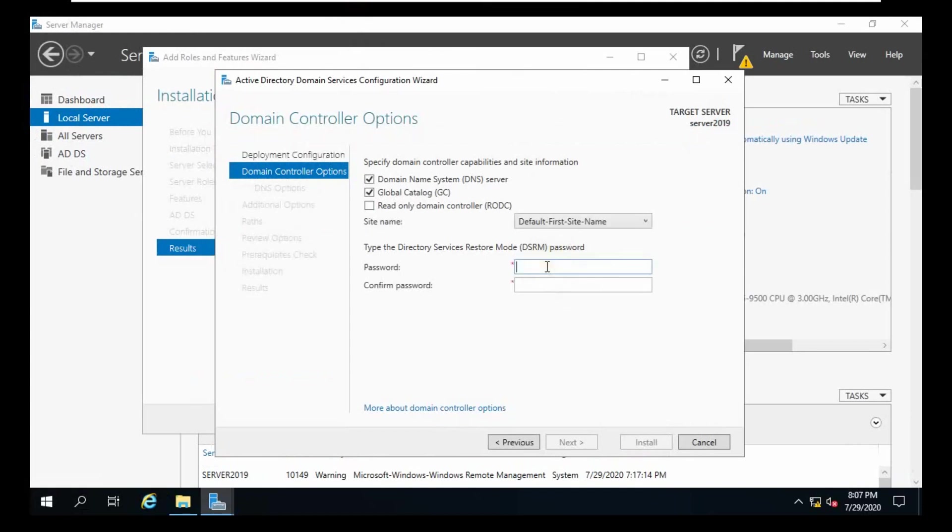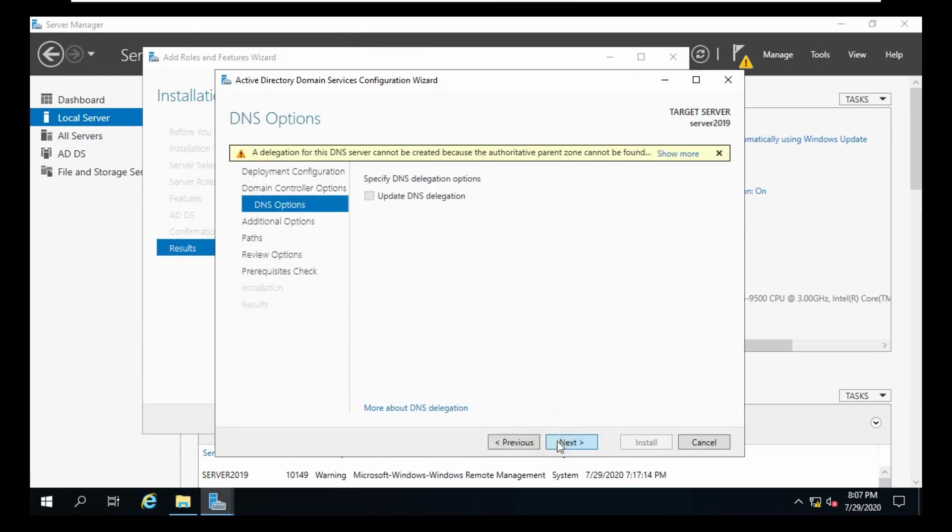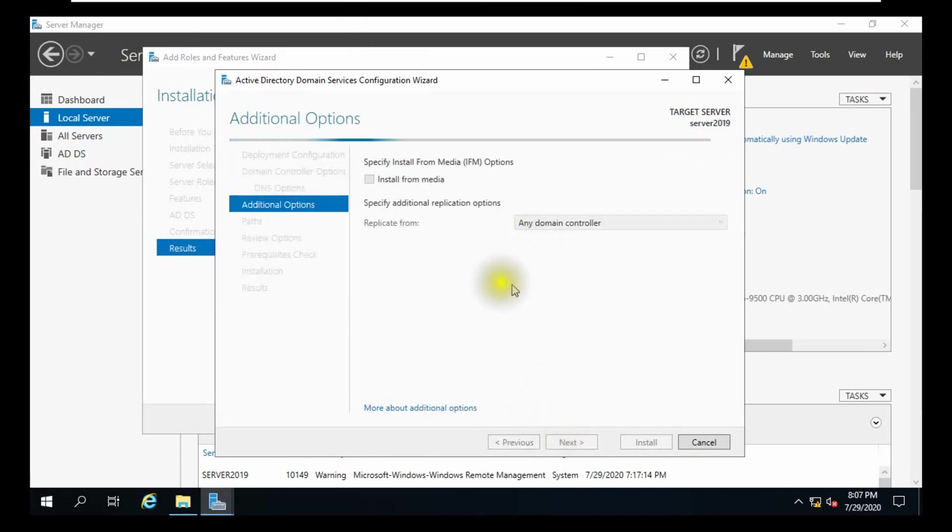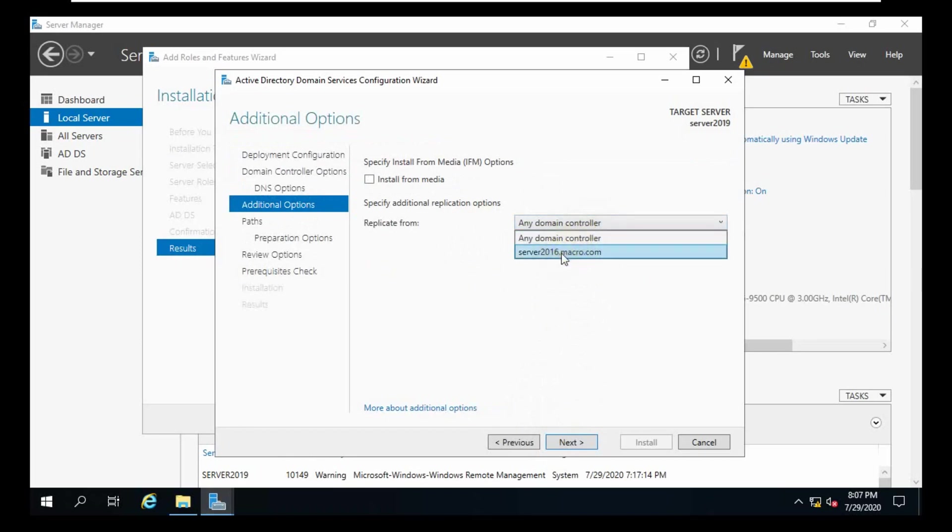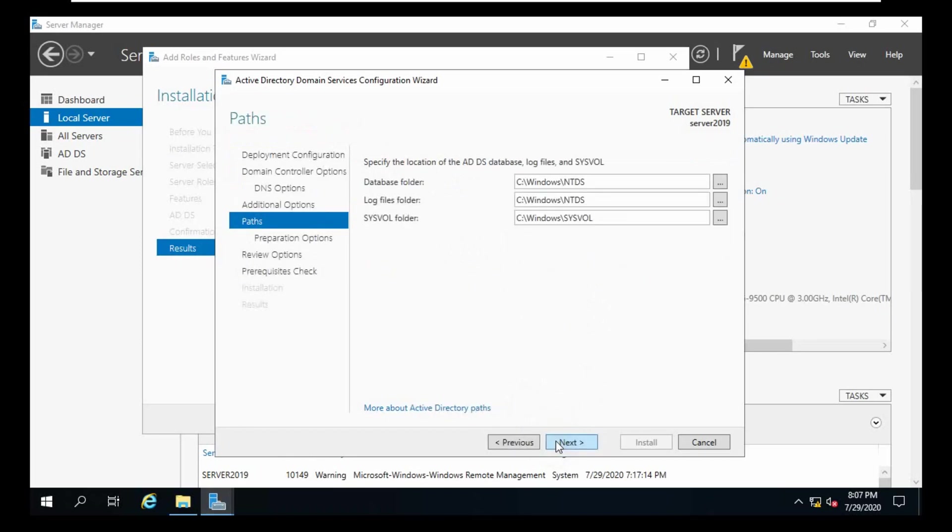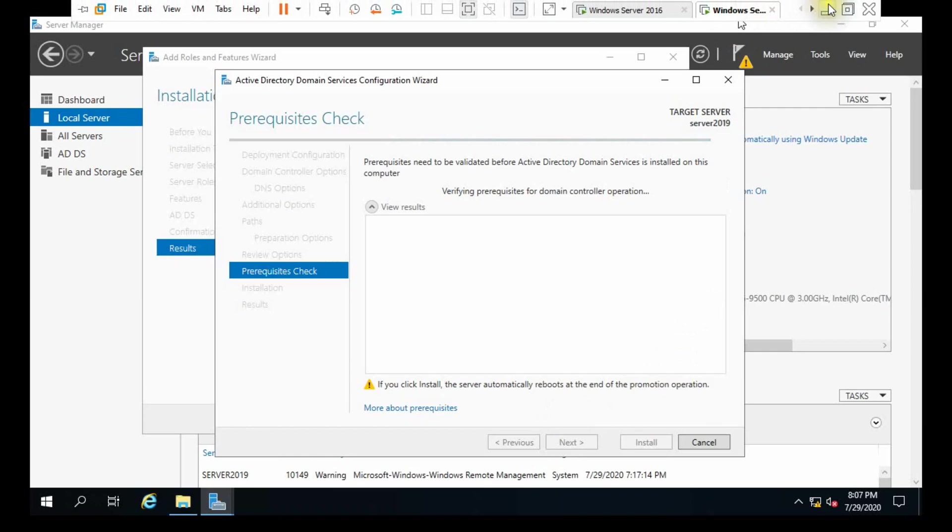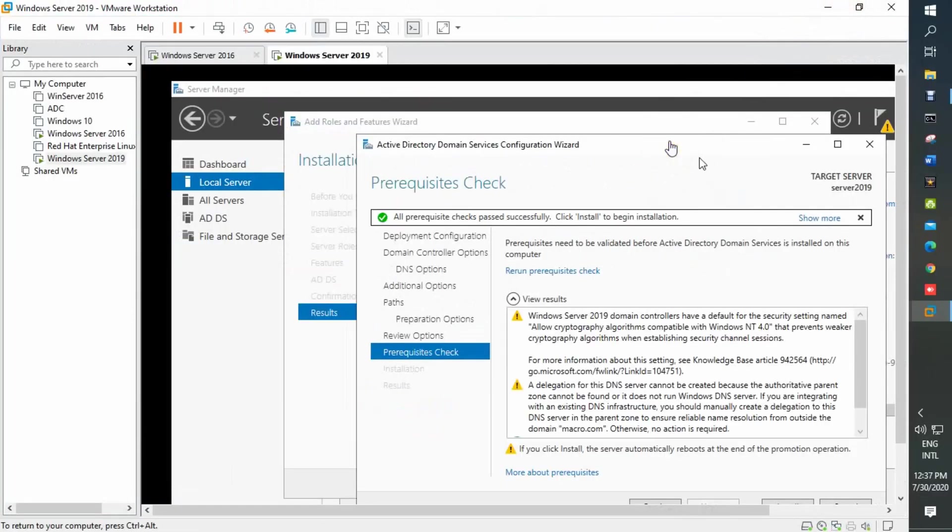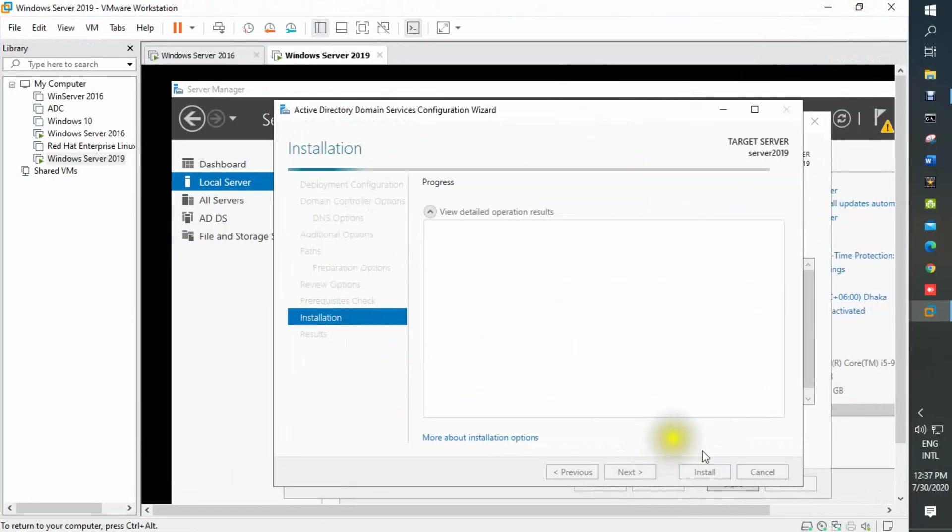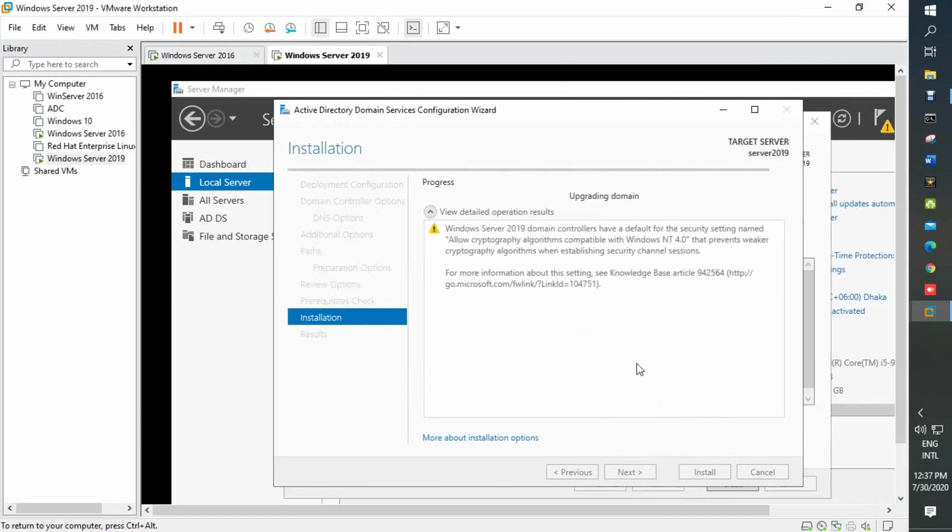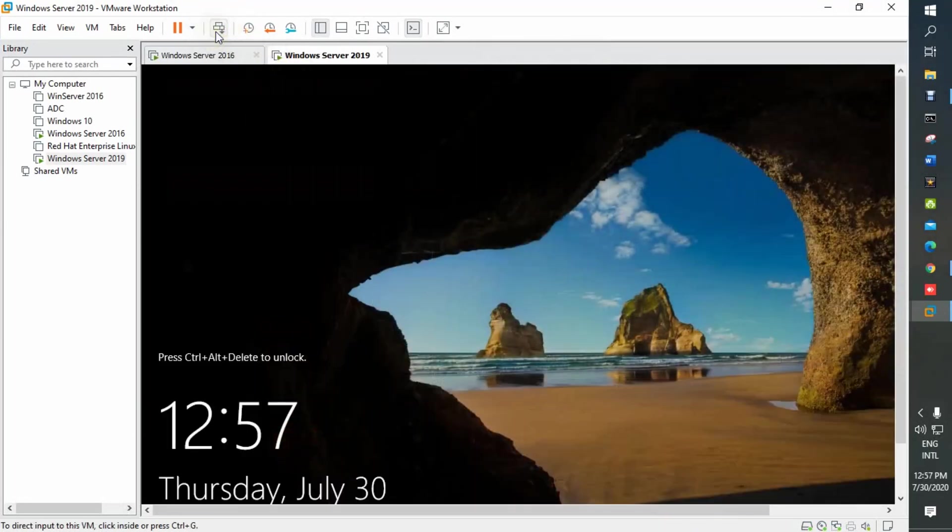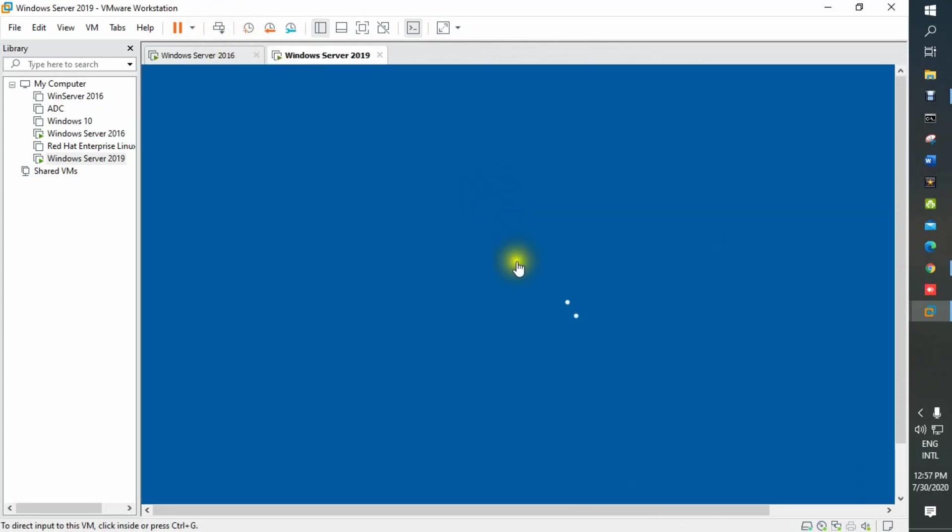We'll put DSRM password, click next, replicate from server system.macro.com, click next, next, next. After completing this, server will be restarted.